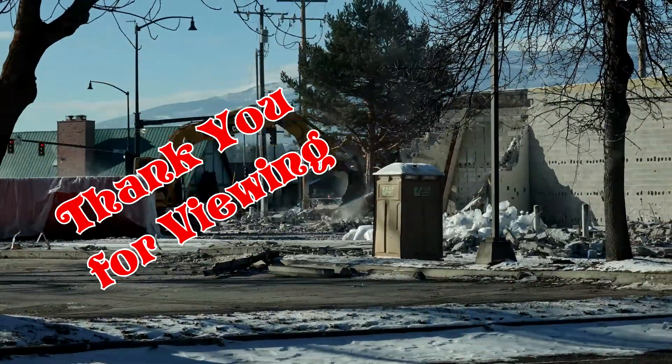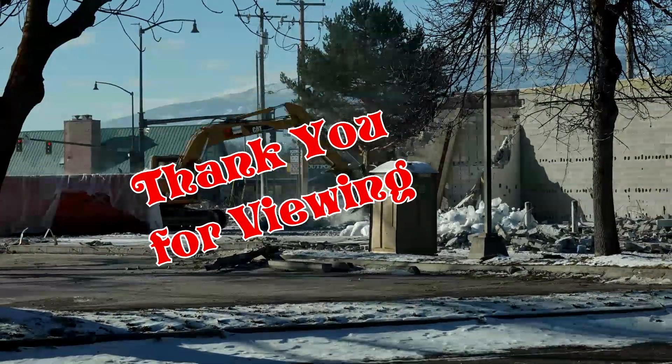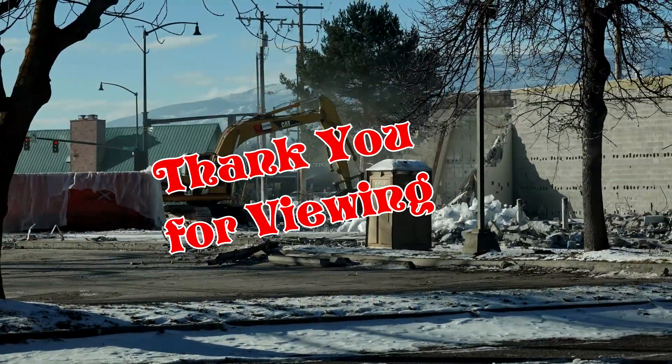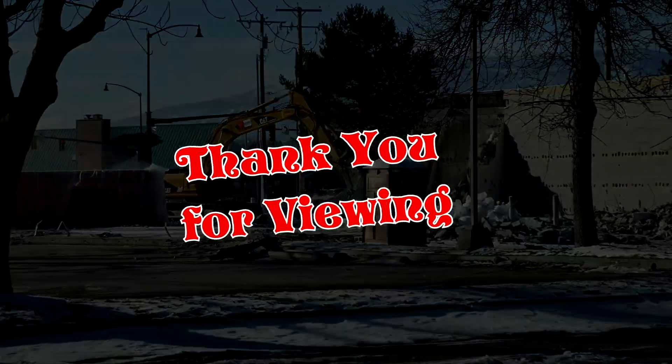If you enjoyed this video or found it useful, please subscribe to my channel. Thank you for viewing.